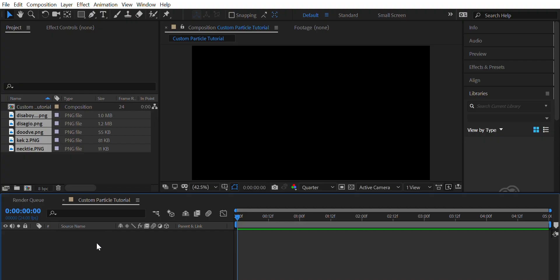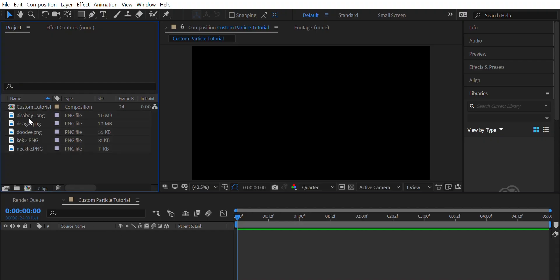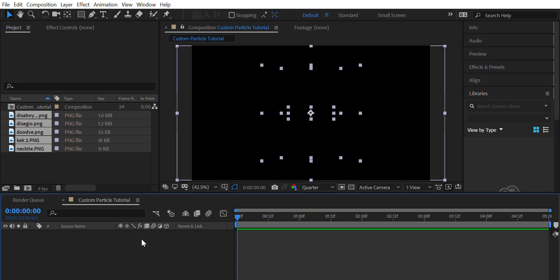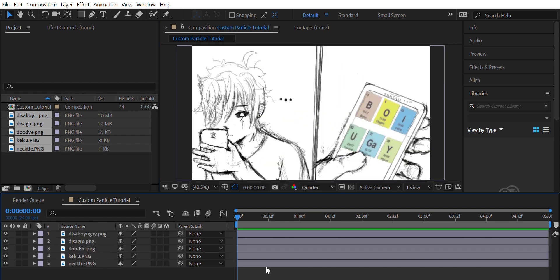First, add in three PNG images that you want to be a particle. Make it so each layer is one frame.